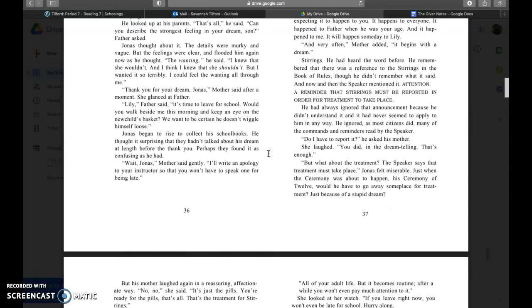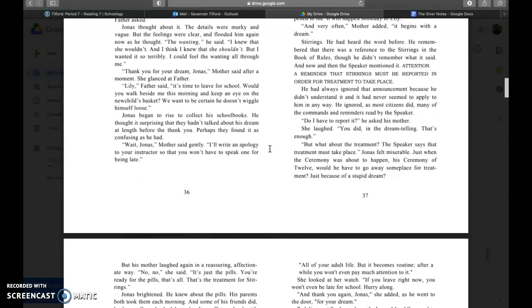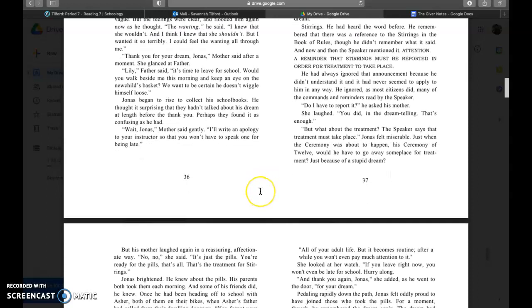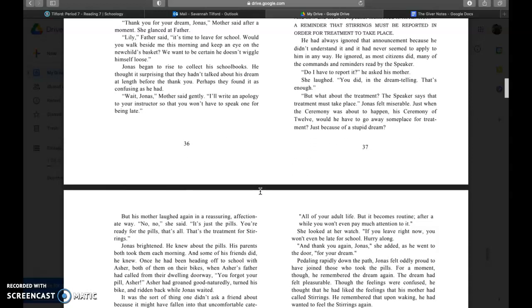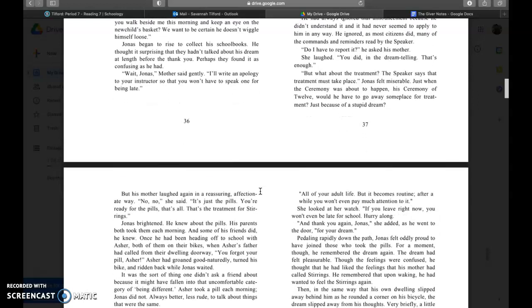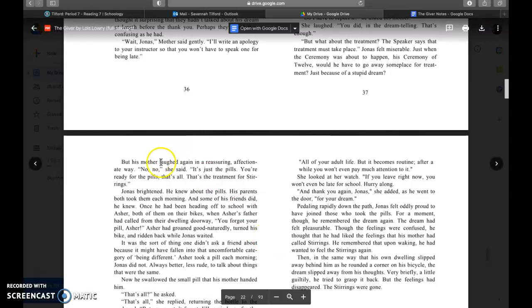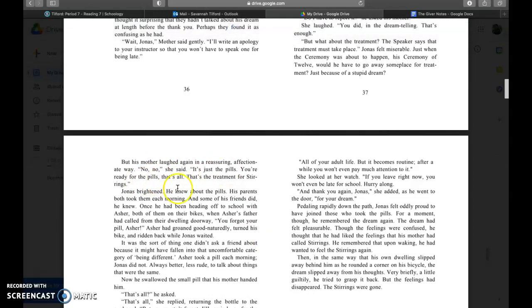Do I have to report it, he asked mother. She laughed. You did, in the dream telling, that's enough. But what about the treatment? The speaker says the treatment must take place. Jonas felt miserable. Just when the ceremony was about to happen, his ceremony of 12, would he have to go away someplace for treatment just because of a stupid dream? His mother laughed again in a reassuring, affectionate way. No no, she said, it's just the pills. You're ready for the pills, that's all. That's treatment for stirrings.